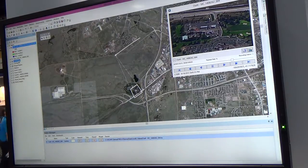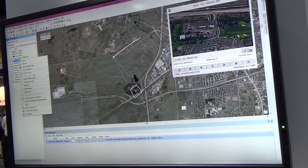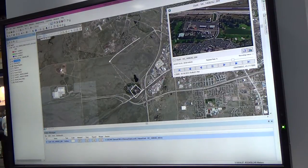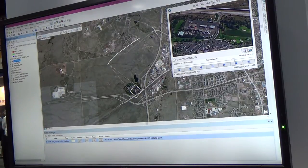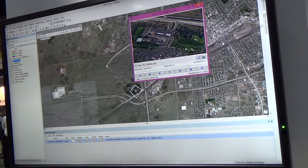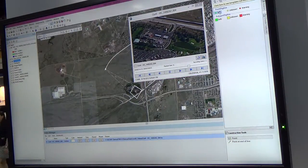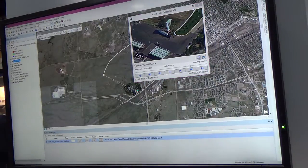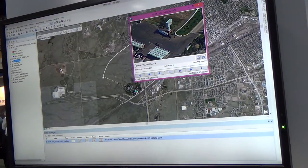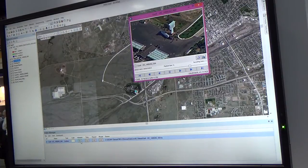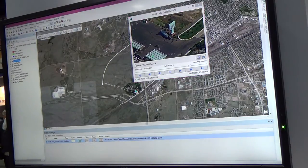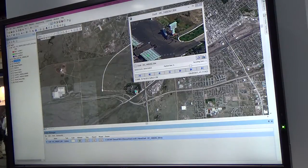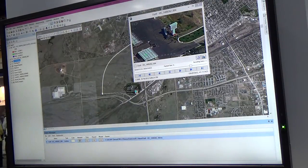I also have the ability to interact with the actual video and capture features from the video. So if I want to capture the location of this building here, I can edit right on that building much like I would typically edit right on the map. You can see that that point has shown up on the map. I even have the ability to intersect the features that are on my map with my video, so I can see those features I've already captured right there on the video. It's a totally integrated solution.